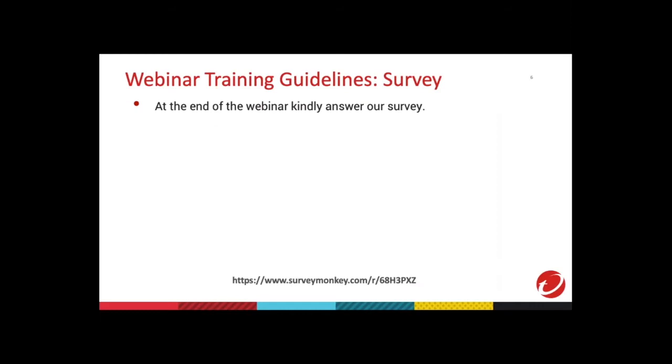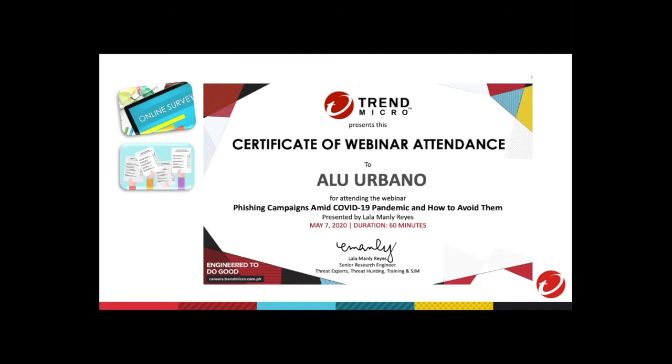A polling question will be posted from time to time. A separate window will pop up to show the poll. Just select your answer from the list and then click submit. The results of the poll will be shown after. Just click close when you're done viewing the results. Your feedback is valuable to us and will help improve our succeeding webinars.